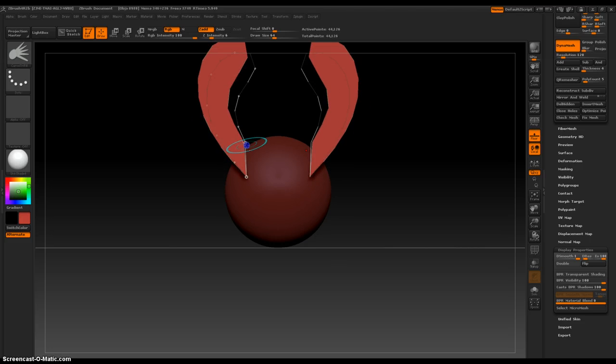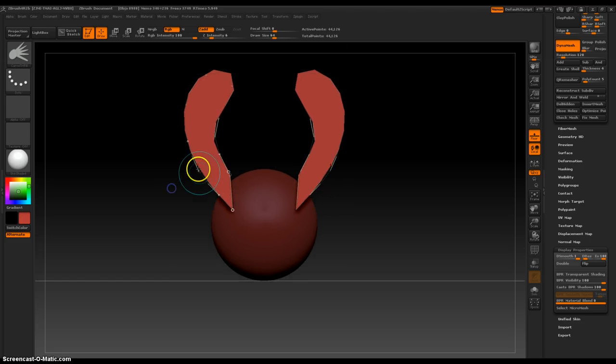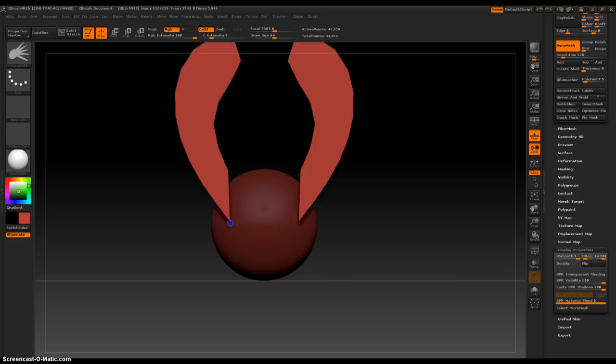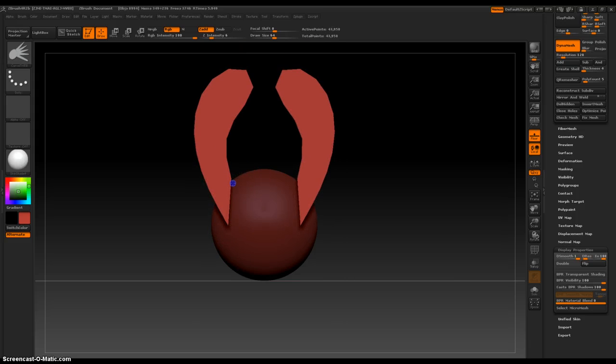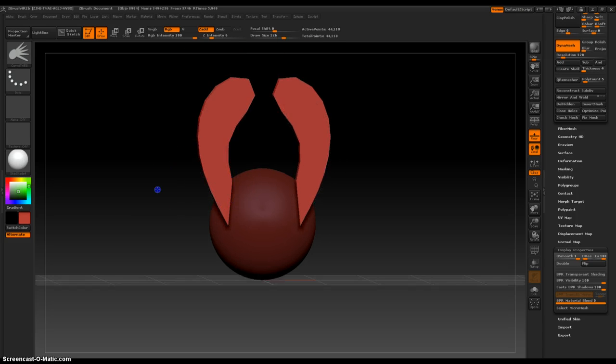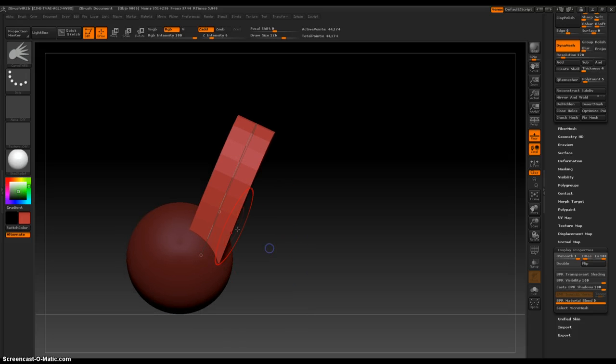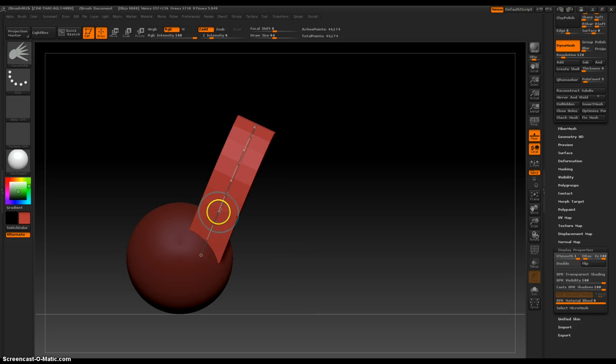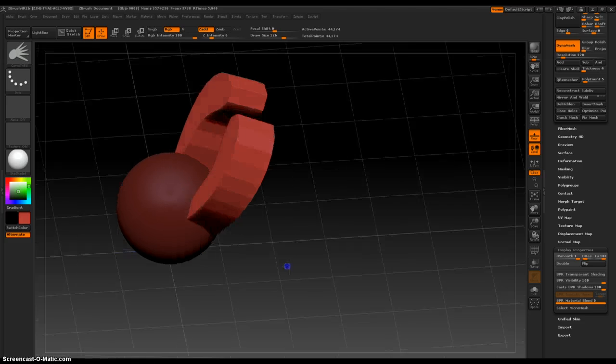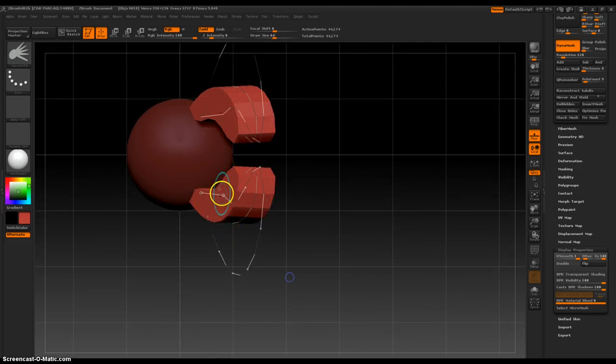And you can move it anywhere you want to just by rotating your canvas and repositioning its orientation.